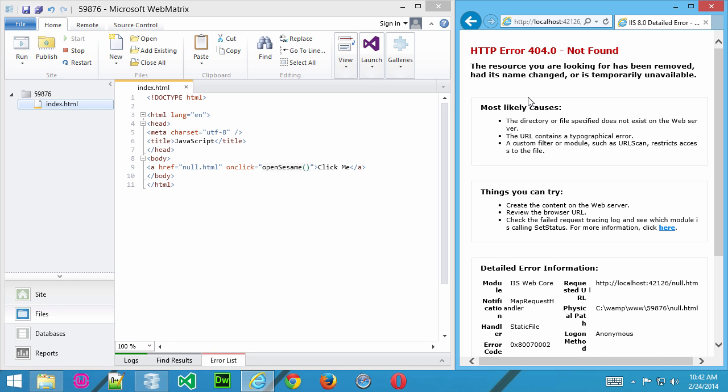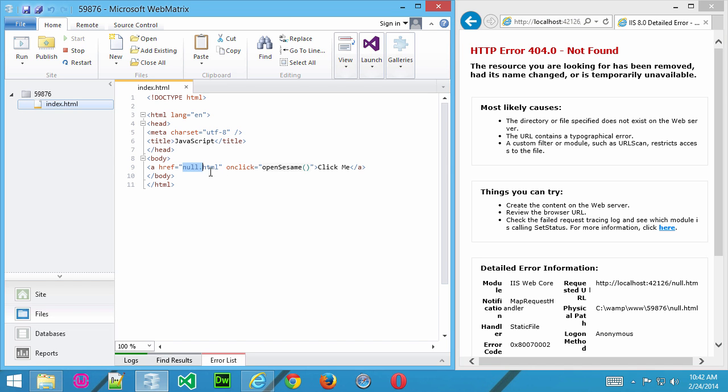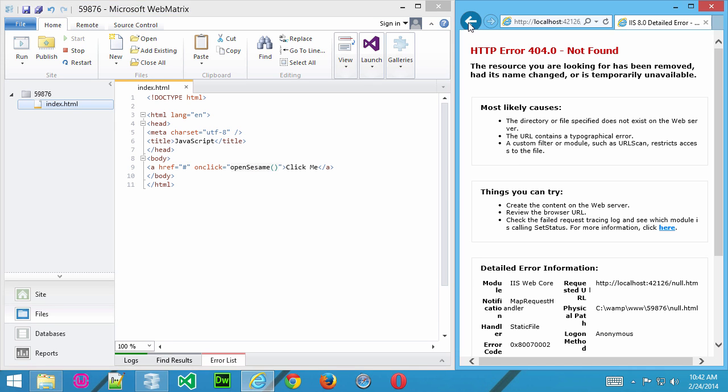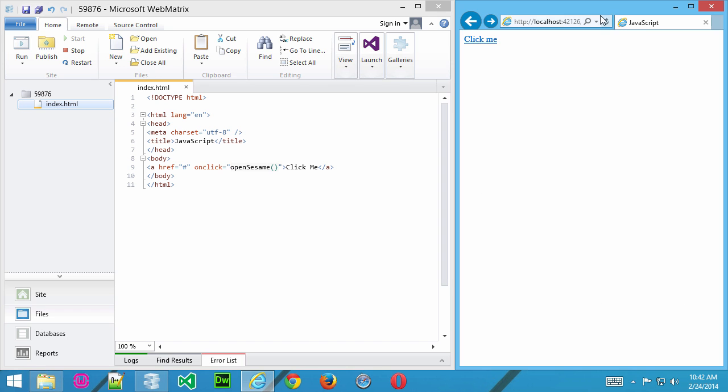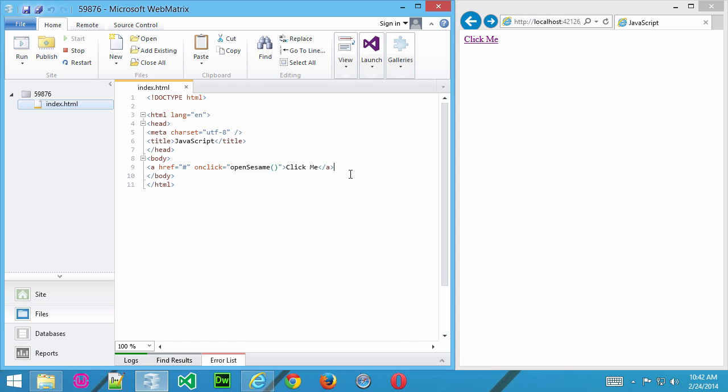So, we've used this null.html, and it's a non-existent html page. So, let's change that just to a pound sign. Now, the pound sign, save that and go back. The pound sign is a dead reference. So, all it does is ensure that the hyperlink is clickable, but when you click it, nothing's going to happen. I'll just go ahead and click it and nothing's happening. So, that's great.